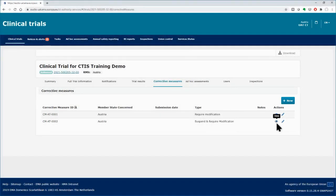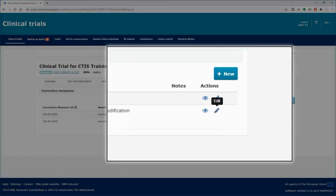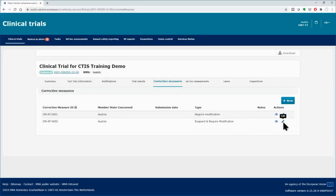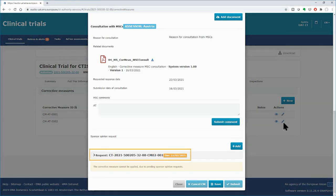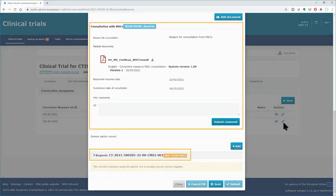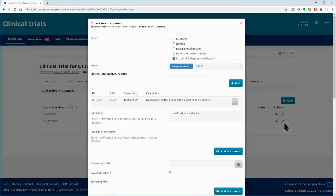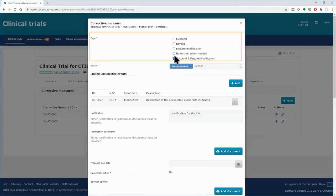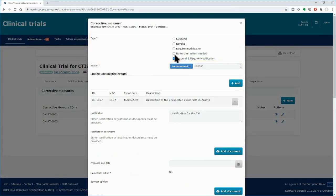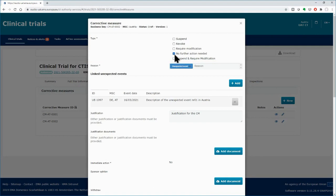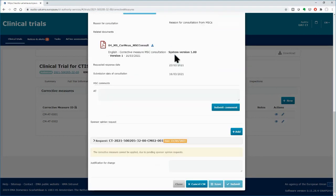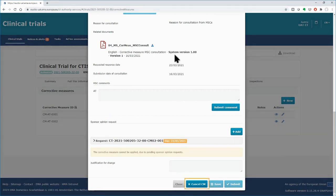You can cancel a corrective measure that is still in draft — click on the pencil icon to edit the corrective measure. If you have submitted a Sponsor Opinion Request or an MSC Consultation Request, the Cancel button is deactivated. To activate the button, you need first to change the type of the corrective measure. On the top of the form, in the Type field, select 'No Further Action Needed'. Below, the Cancel Corrective Measure button is then enabled.